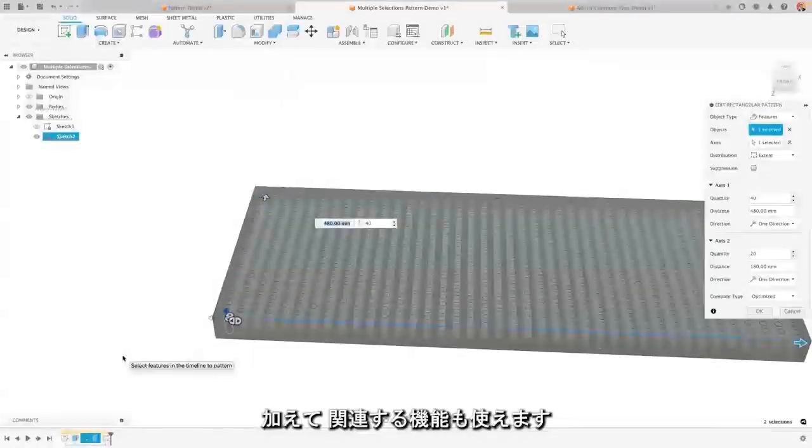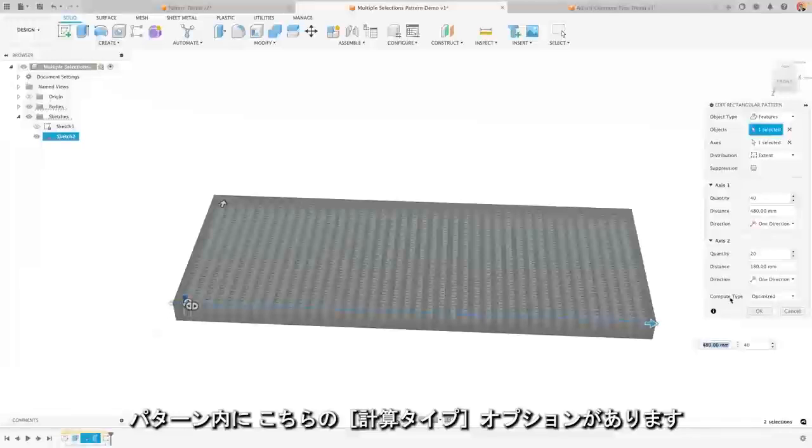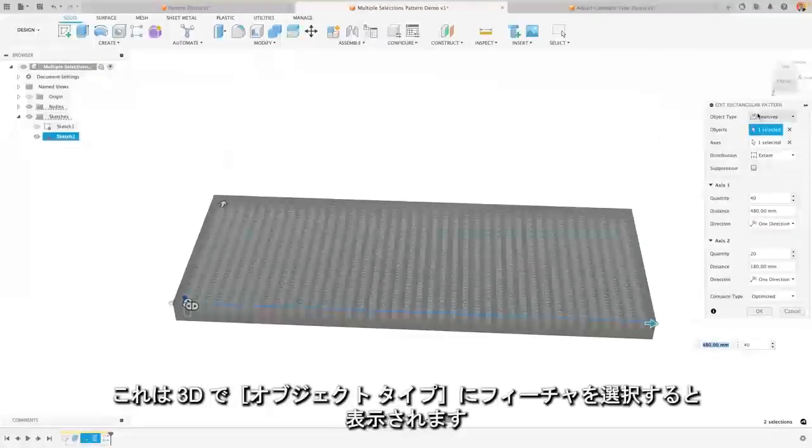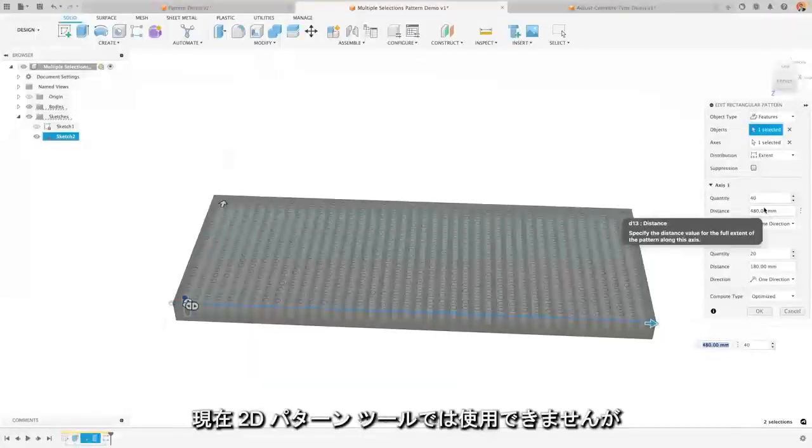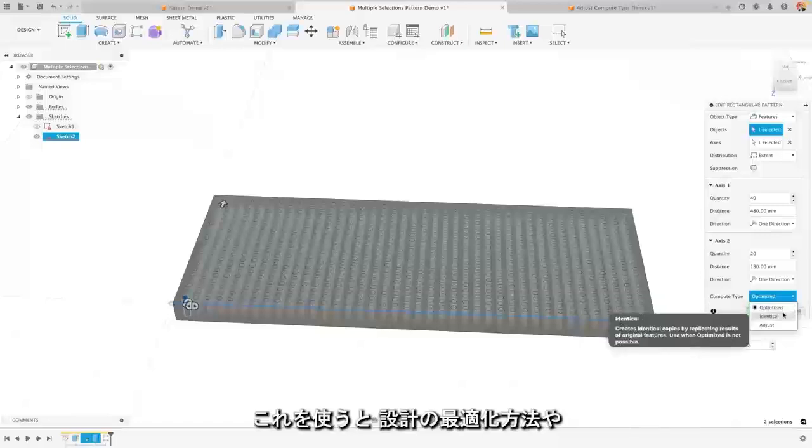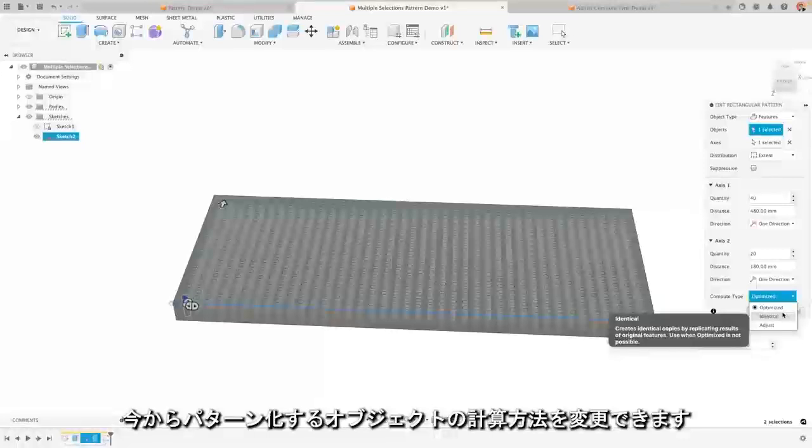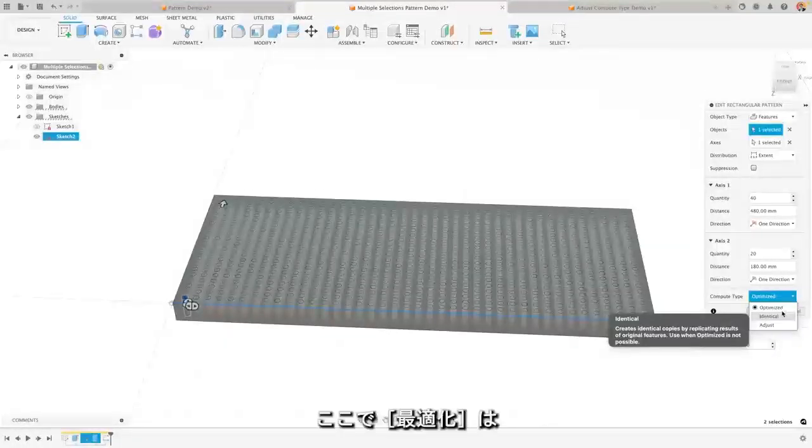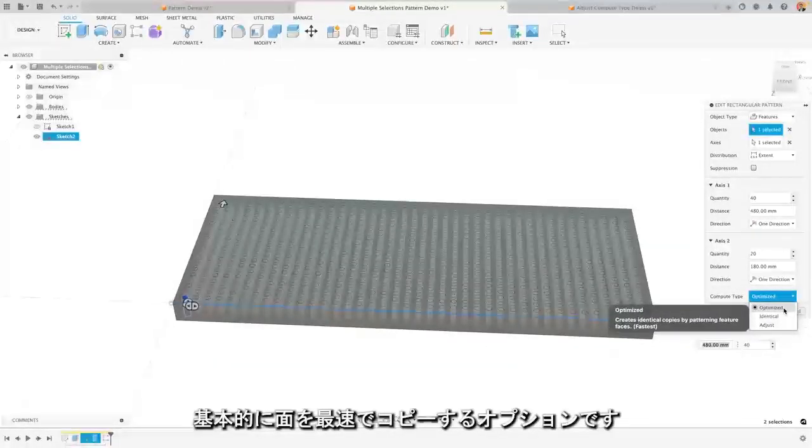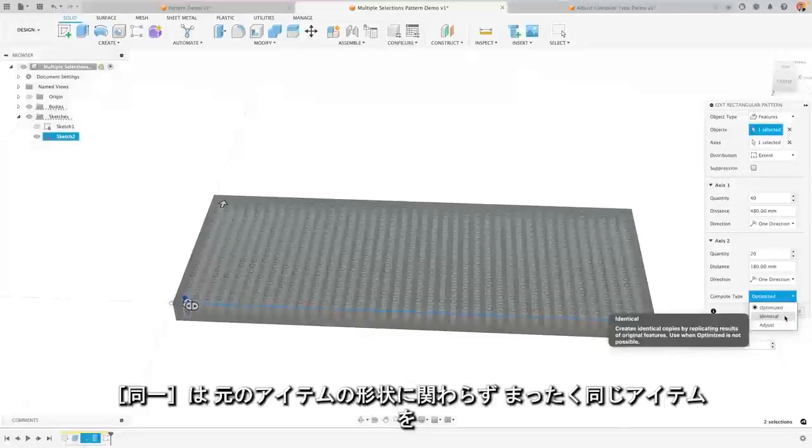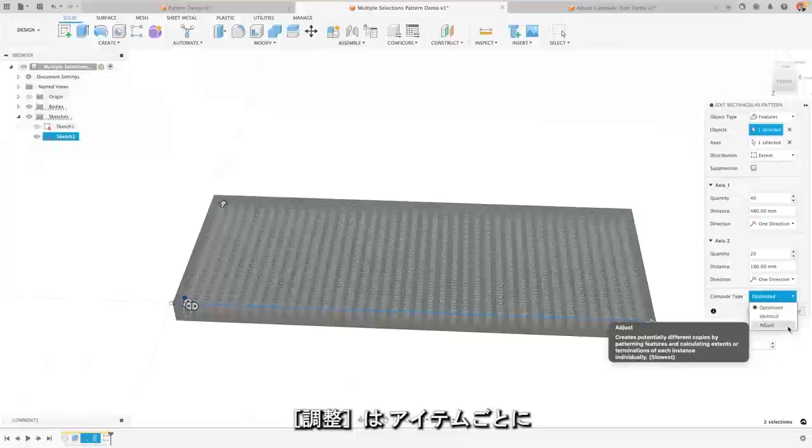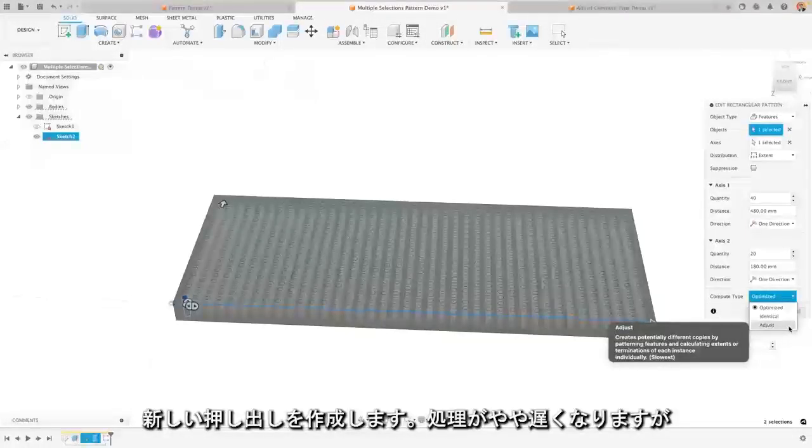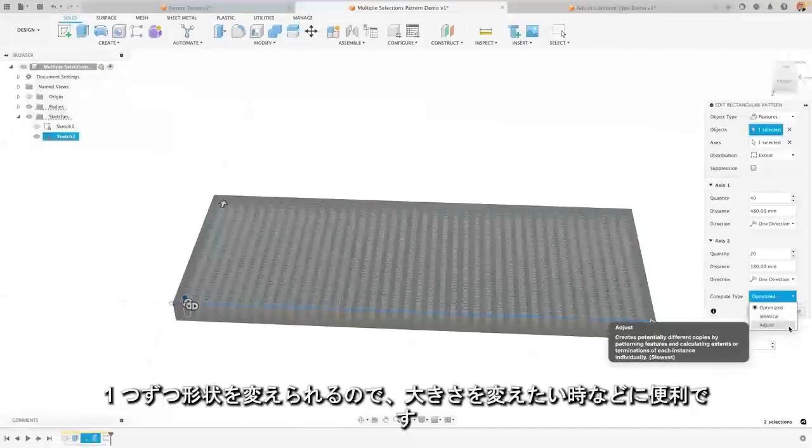Now on top of that, there are actually features around that as well. So inside of here, I have this compute type option that shows up when I'm selecting a feature as my object type in 3D. Now that's not available in the 2D pattern tool, but it will allow me to change how I am optimizing my design and how it is calculating the patterned objects that are being created. Now optimized is the fastest and it essentially just copies the faces. Identical will mean that it's exactly the same as the original one, no matter what. And adjust will actually create a new extrude in the backend for each individual item. So it'll be a little bit slower, but it will enable changes to go through.